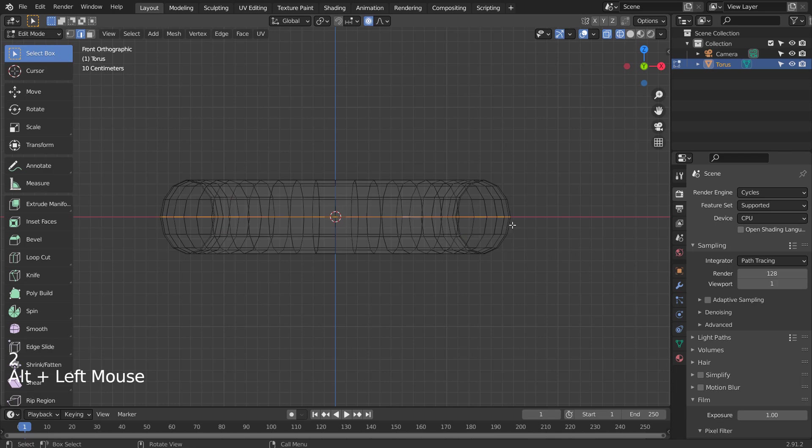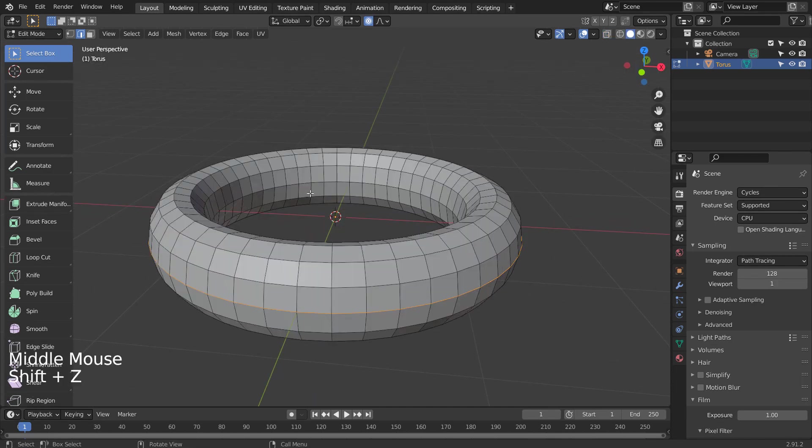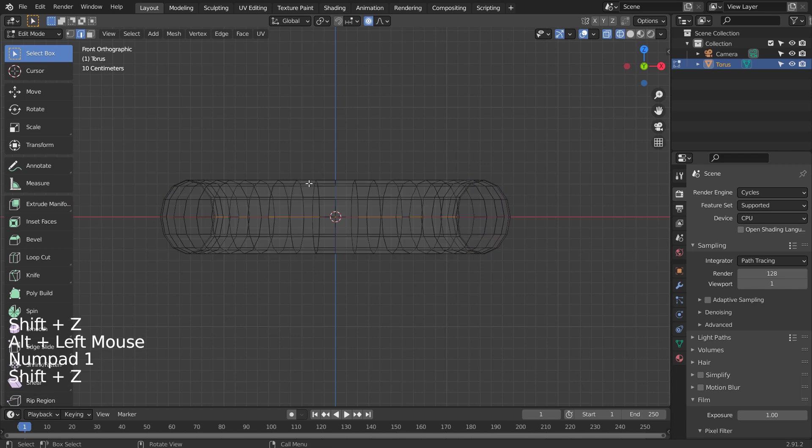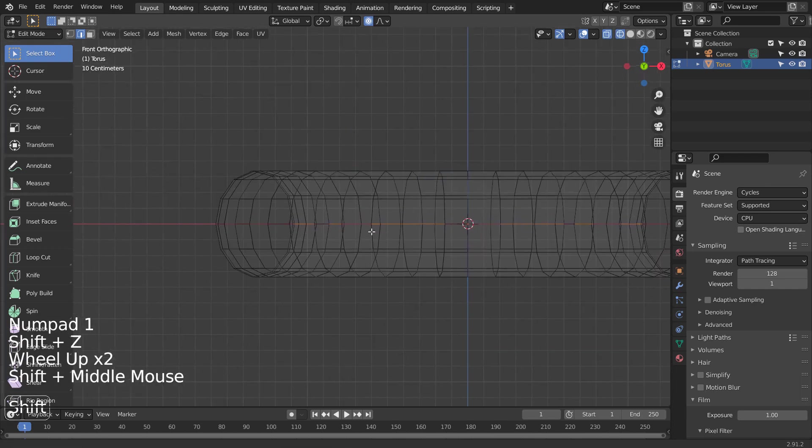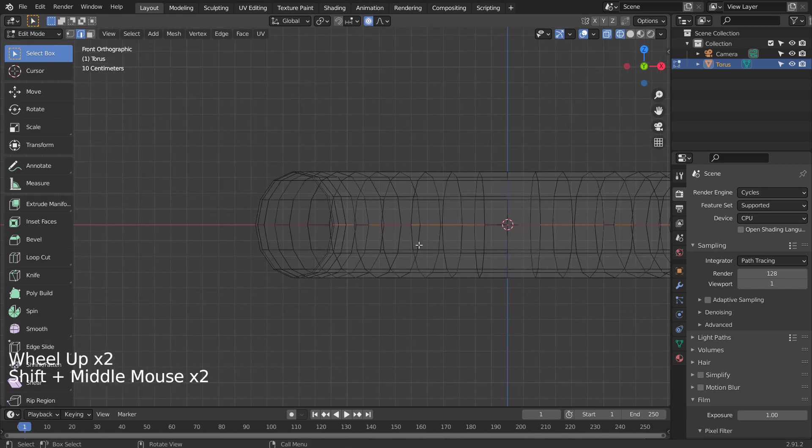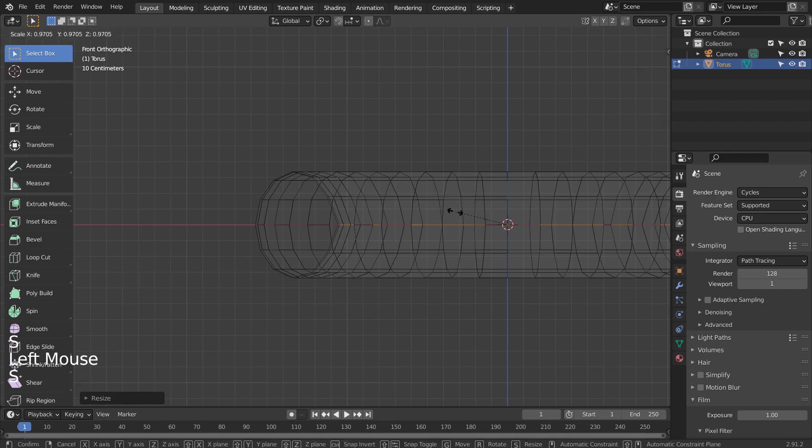Do you see how the middle edge loop is smaller than the outer edge loops? We need to fix that first. Select the middle edge loop, and S to scale until the edges are properly aligned.